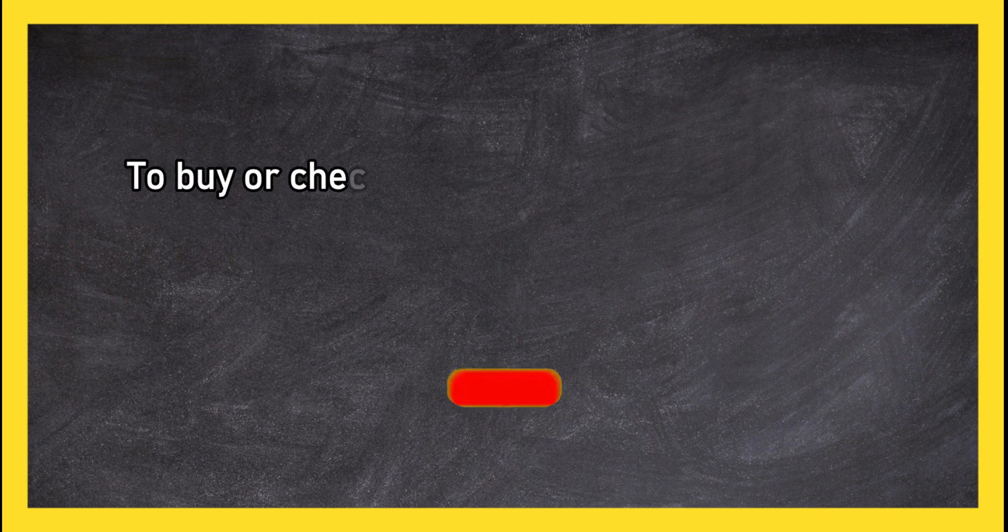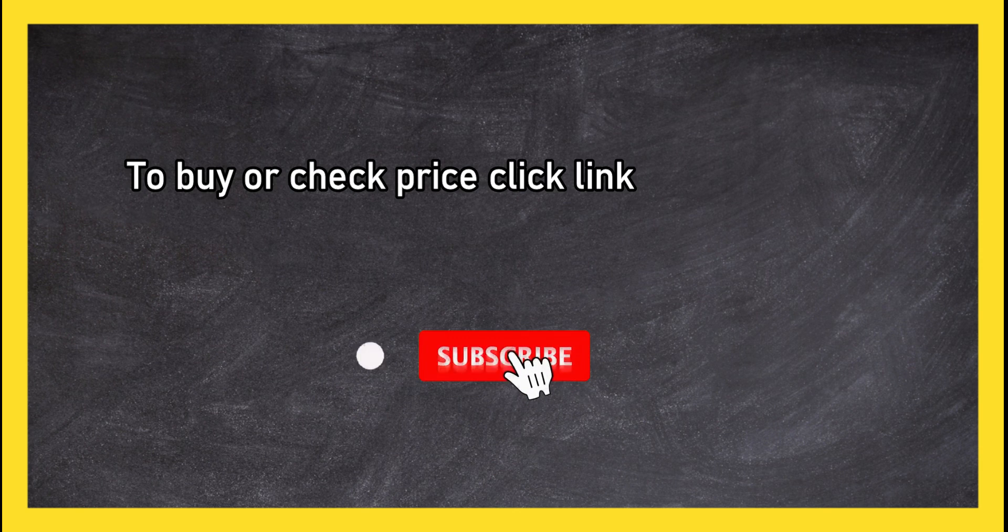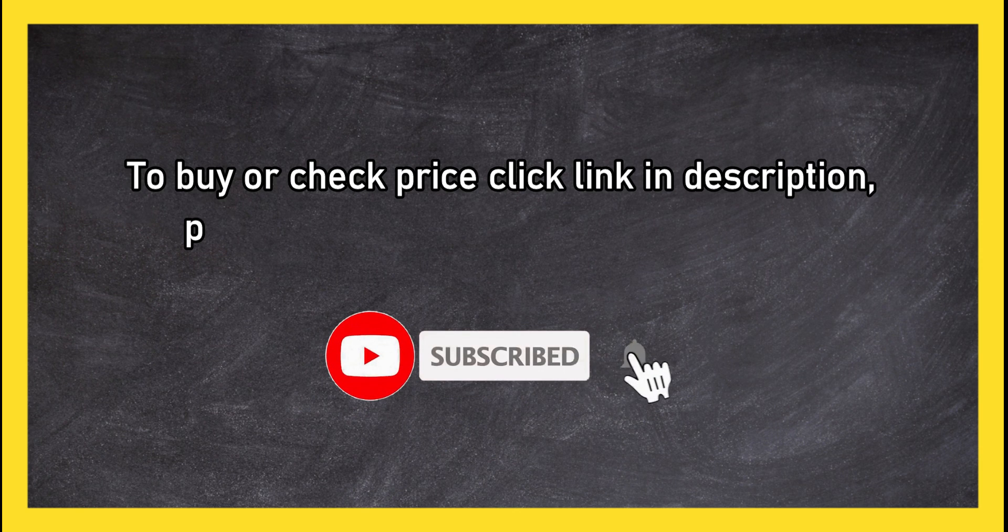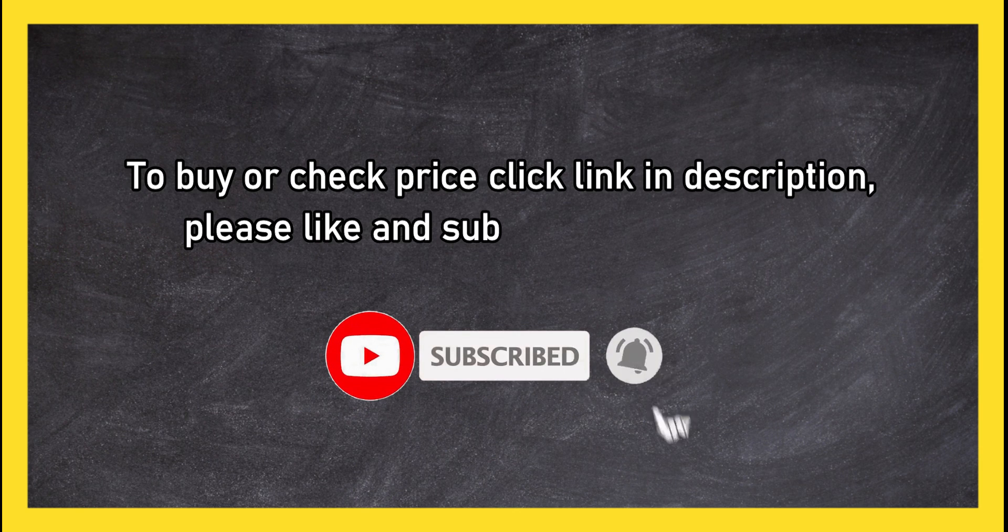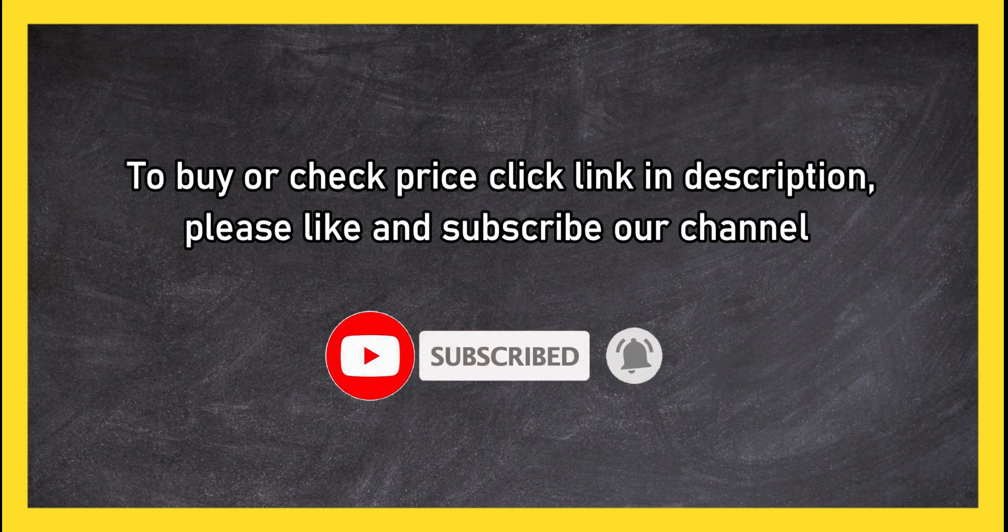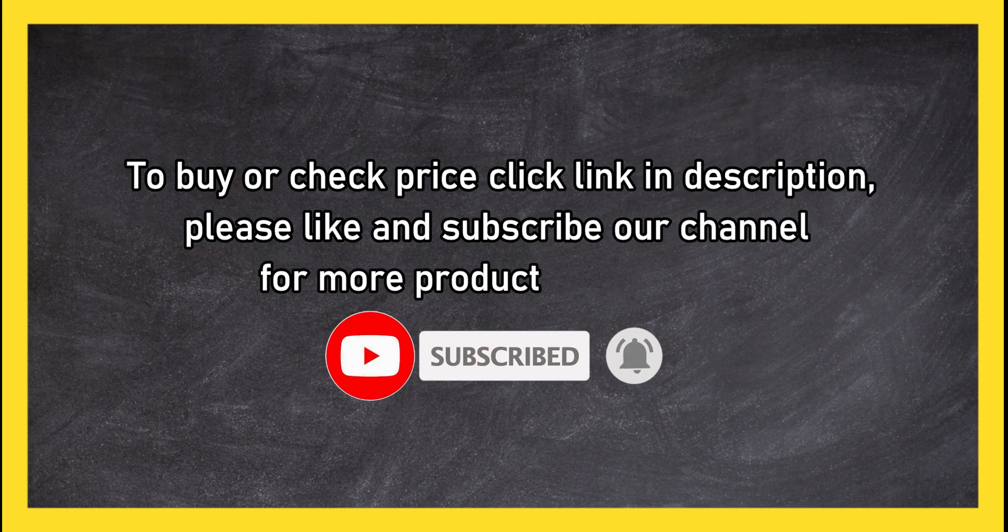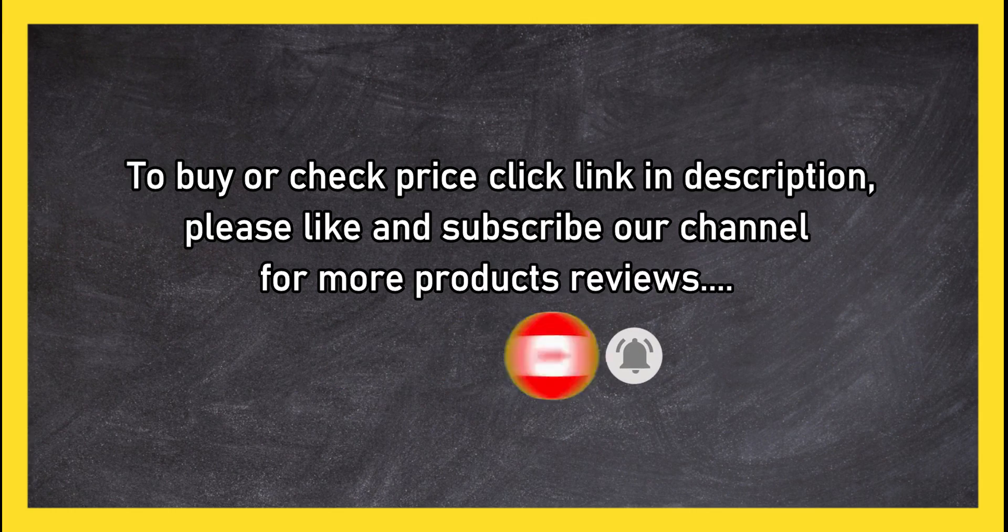To buy or check price click link in description. Please like and subscribe our channel for more products reviews.